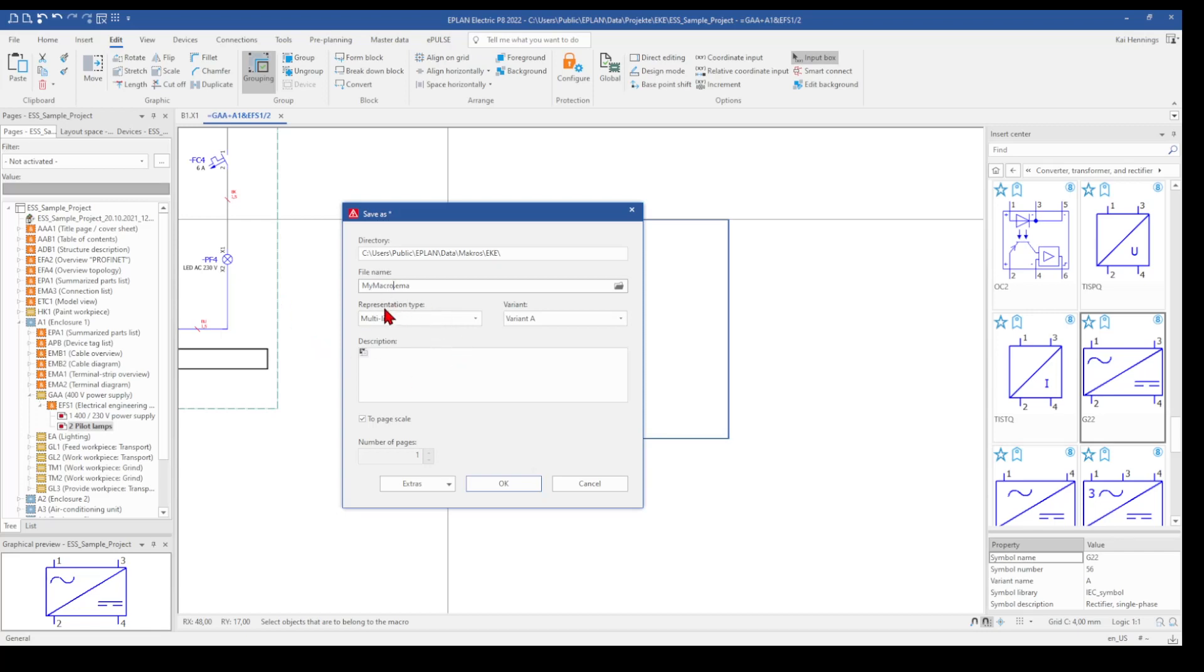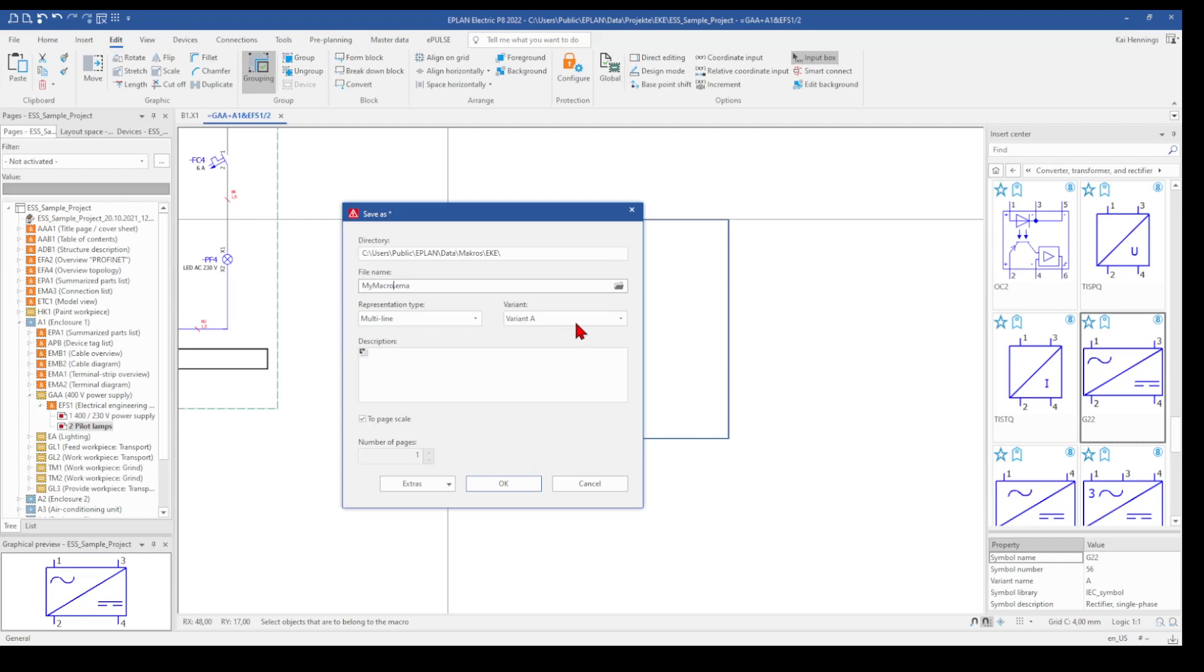And the next step is to select the representation type. You can automatically recognize that this was a multiline page. So the type of the macro will be also the multiline. And the variant. The first macro is the variant A. It's also possible that you have different variants of your macro. That means you can save below one file different variants.